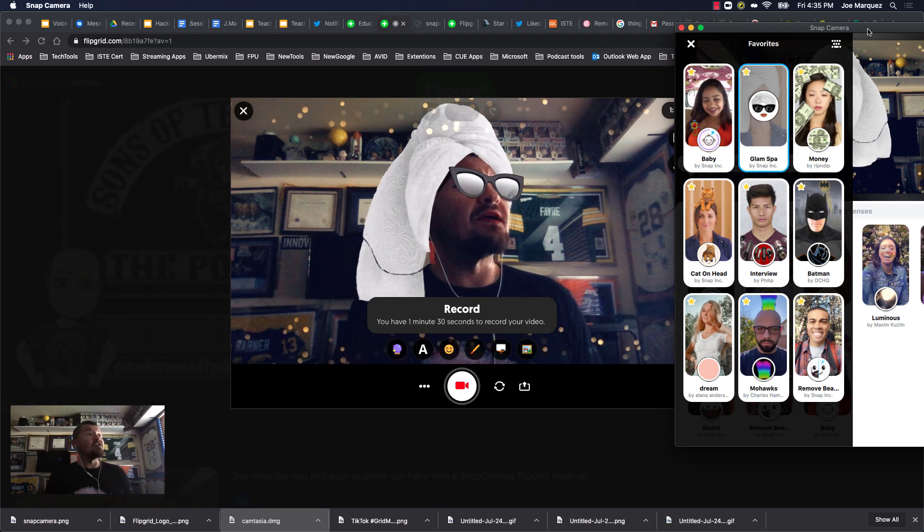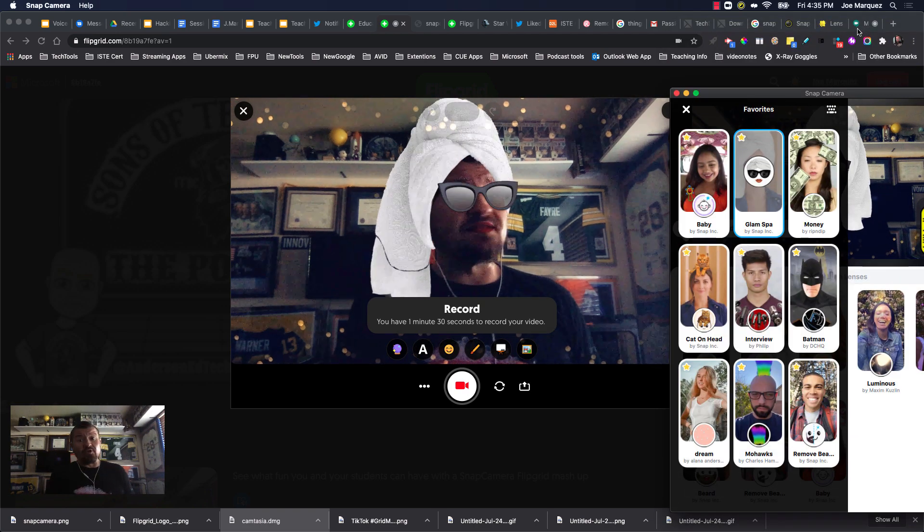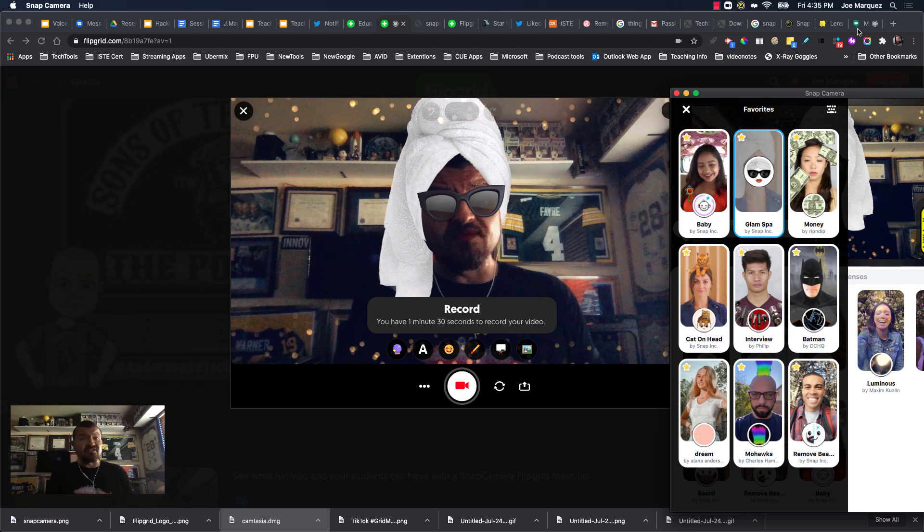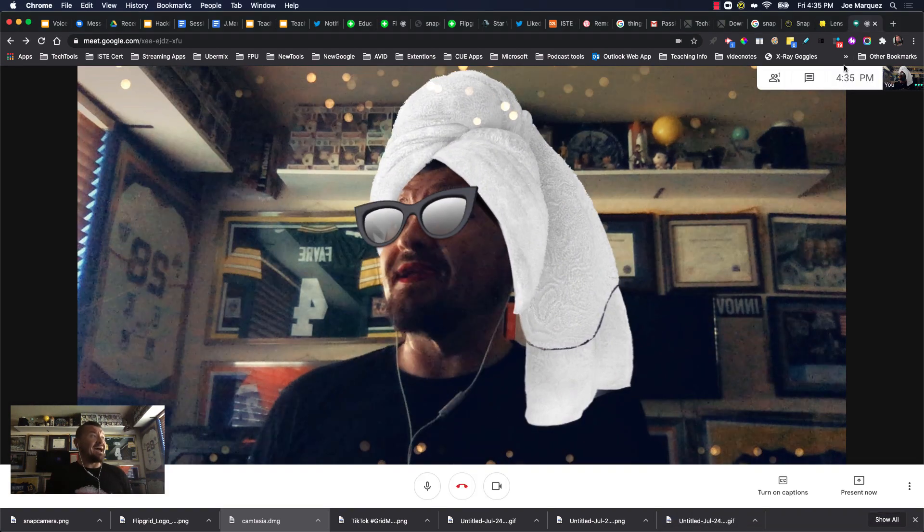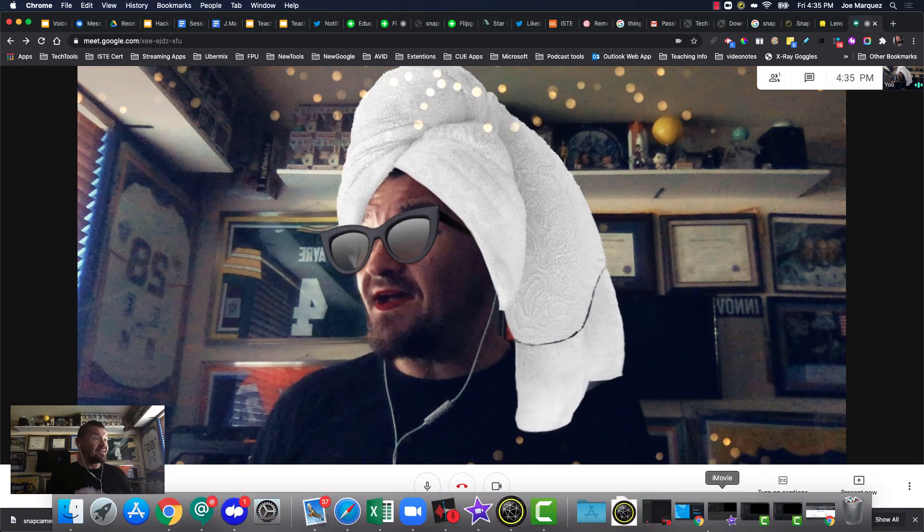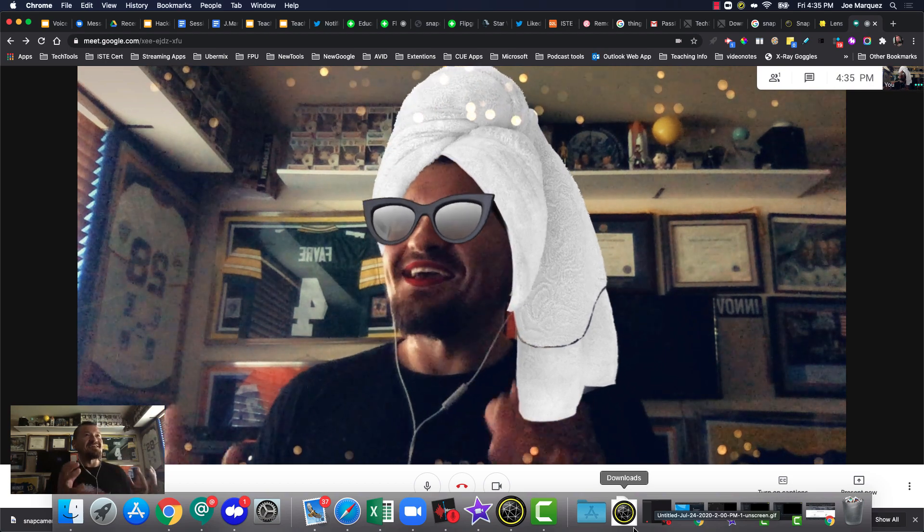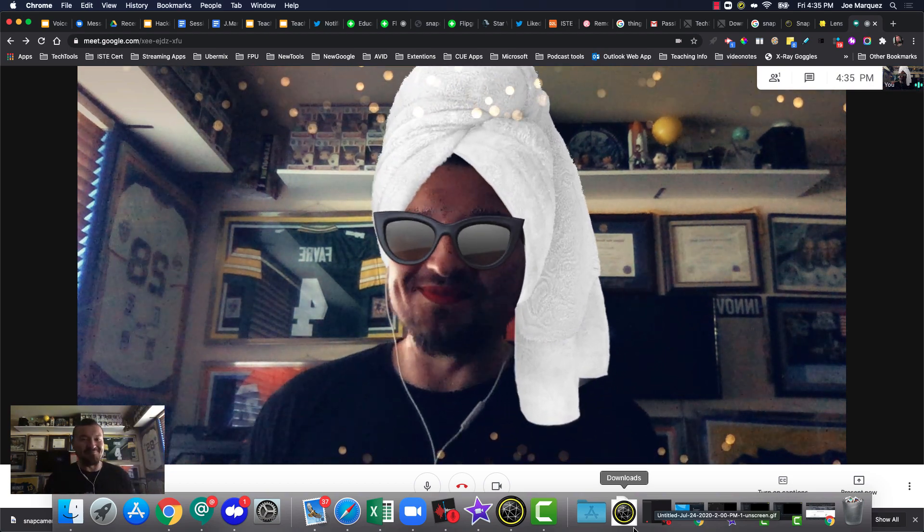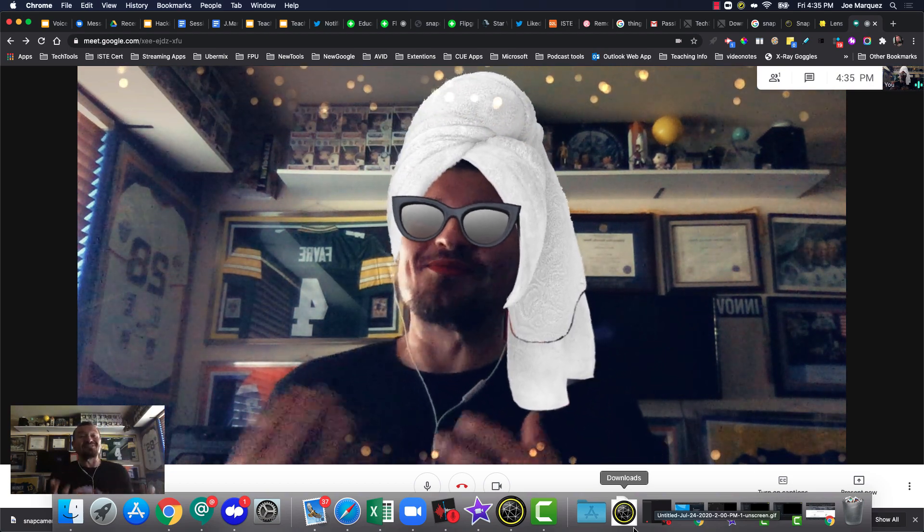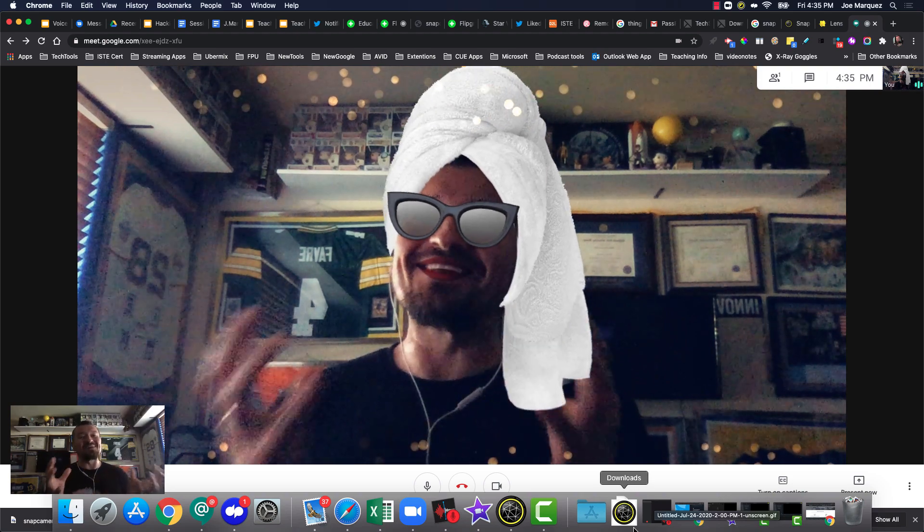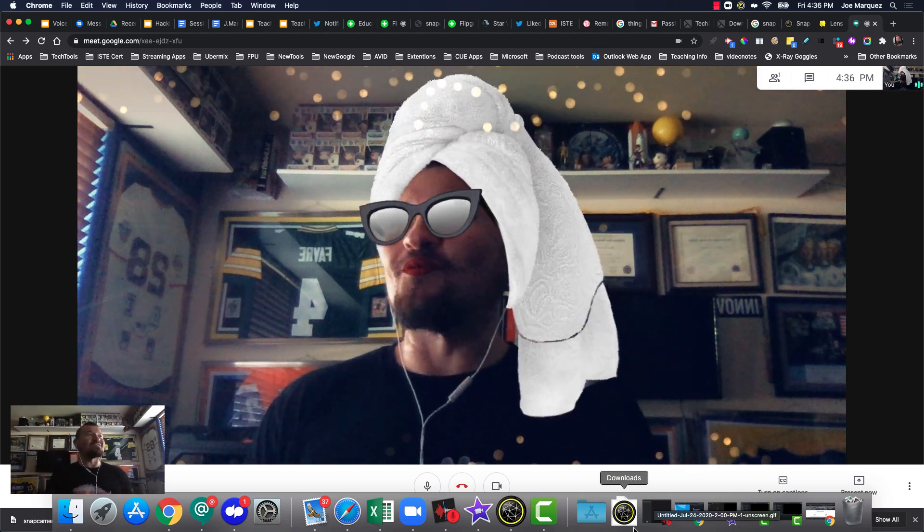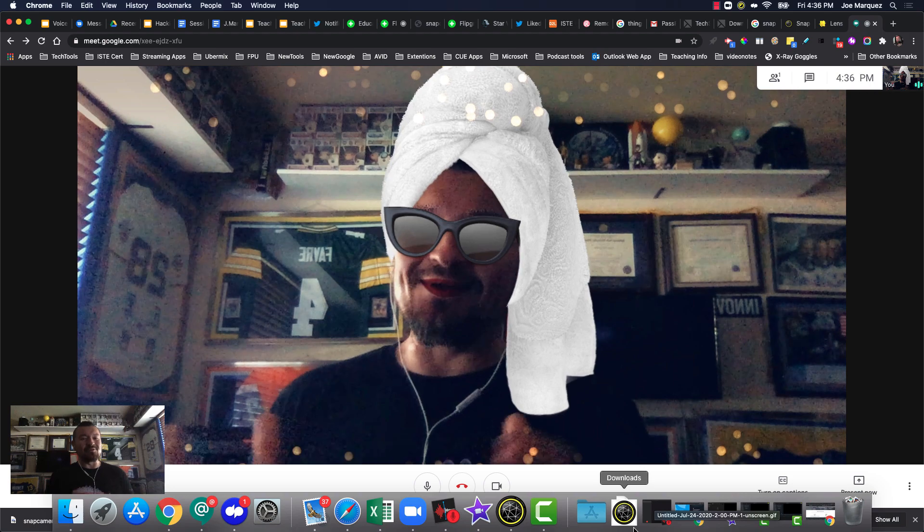And you may be asking me, does this work in other video platforms like Zoom and Google Meet? It absolutely does. So could you imagine amplifying your Zoom time with your students by giving a little bit of joy and bringing out a little bit of fun when you're doing these things? It's pretty amazing.